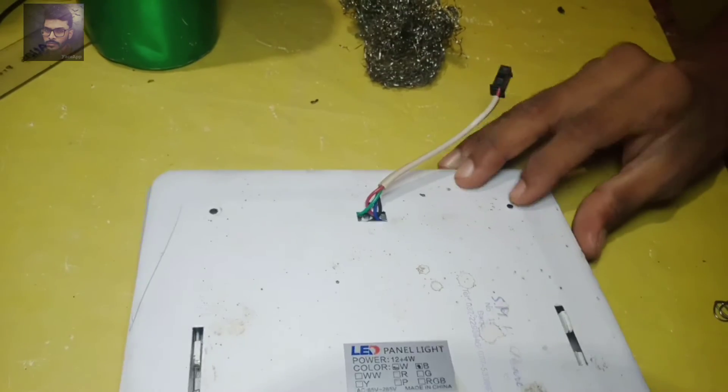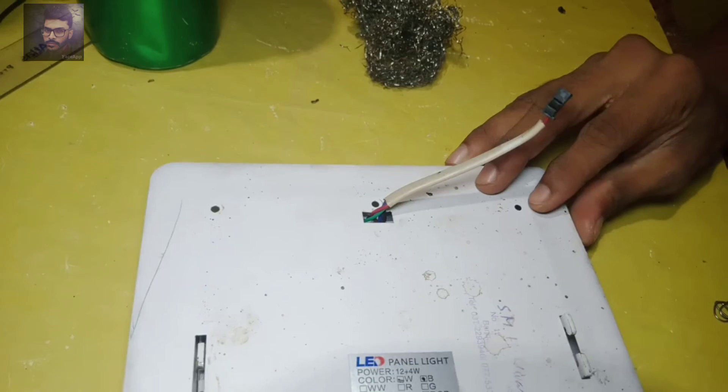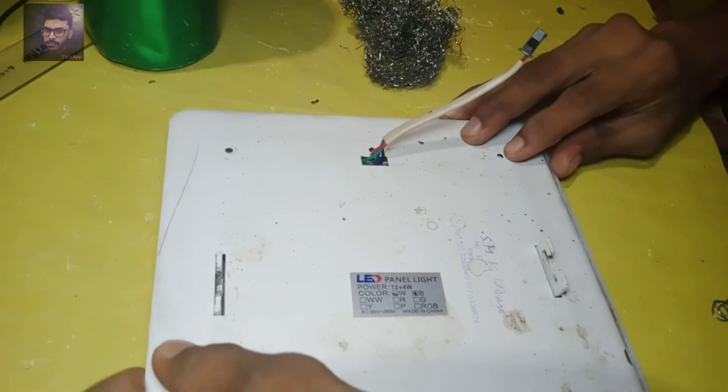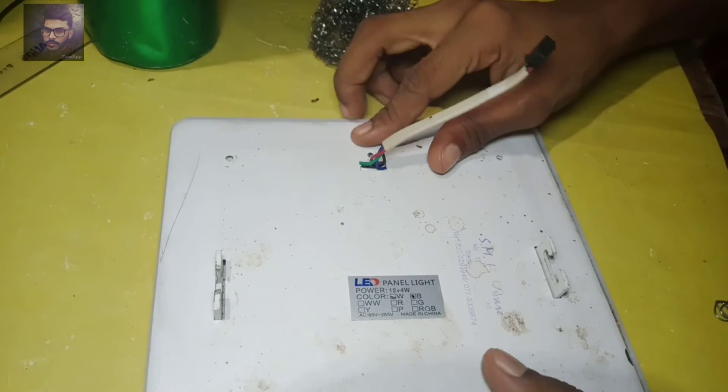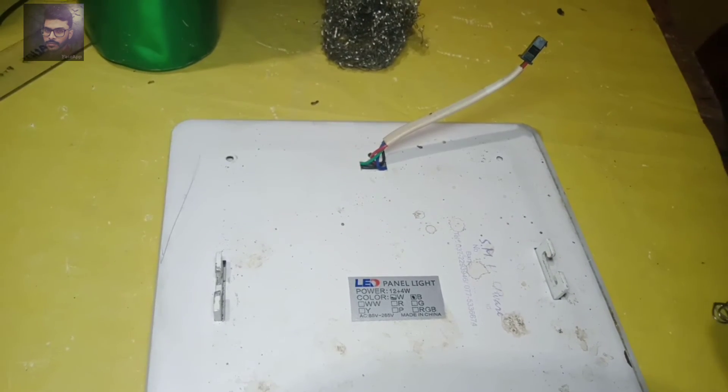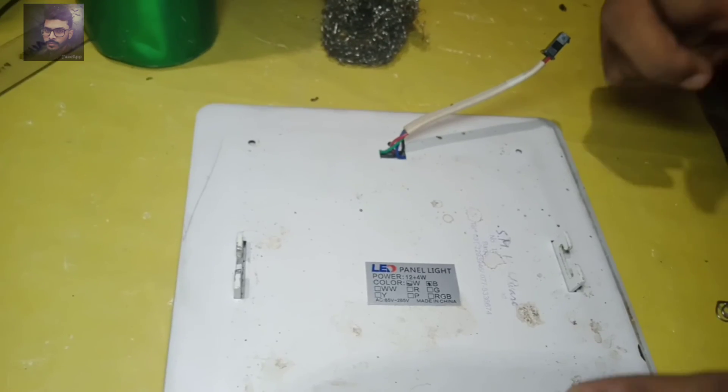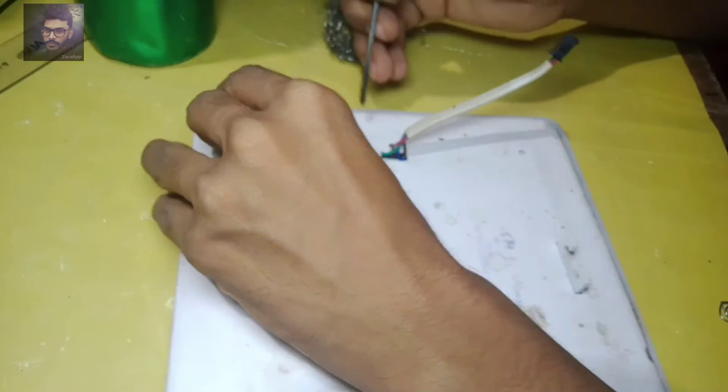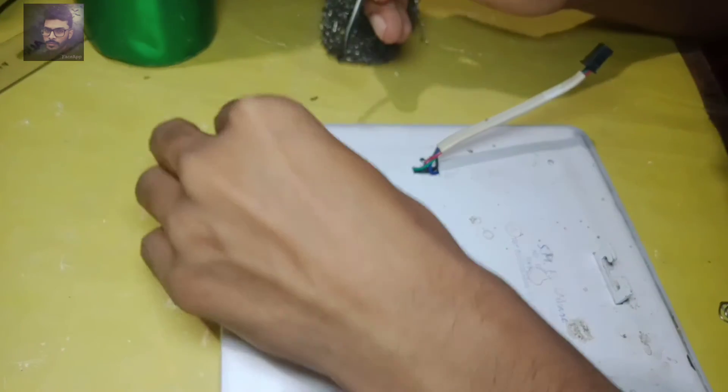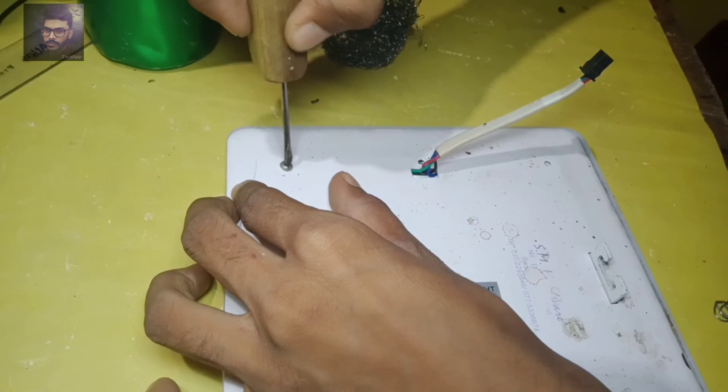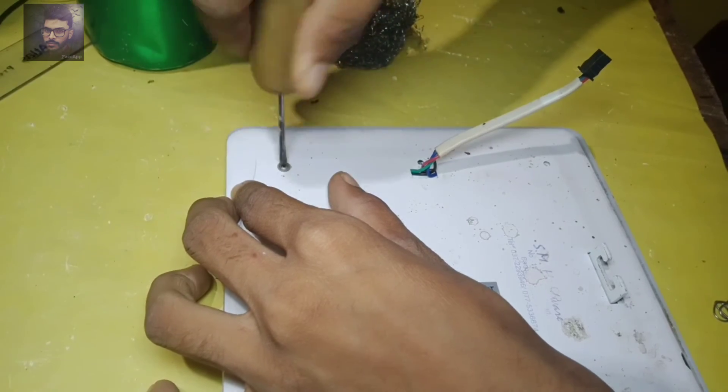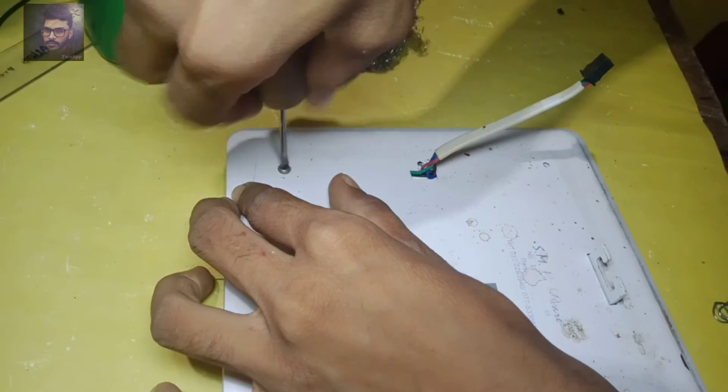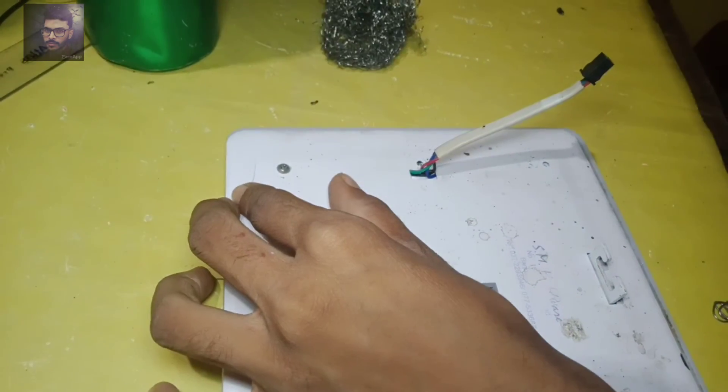We are using a two-wire and one-wire. Here is a two-wire. We are using a one-wire.